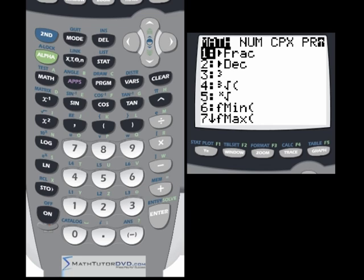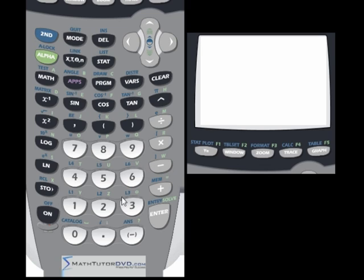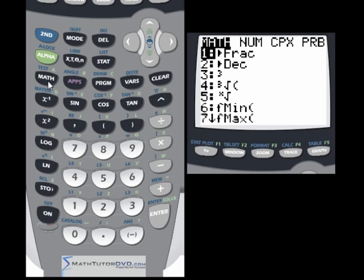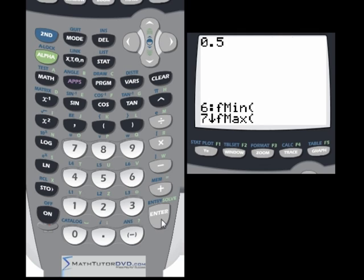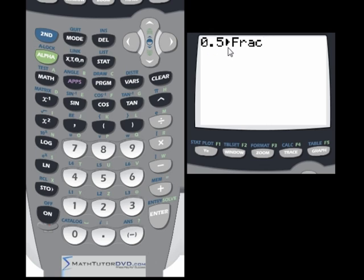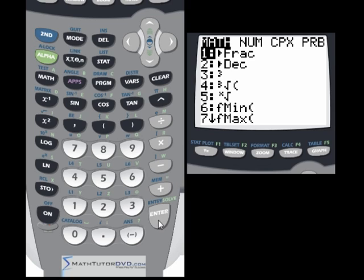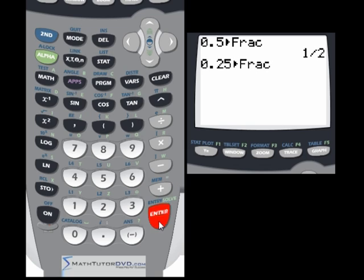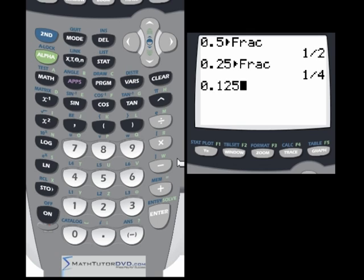To show you how to use these, let's take something everybody knows: 0.5. Put that number into the calculator, go to the math menu, and select the first item — triangle to fraction — which means convert to a fraction. Hit enter and it puts up 0.5 converted to one-half. Let's try 0.25: go to the math menu, hit number one, hit enter, and it gives us one-fourth.